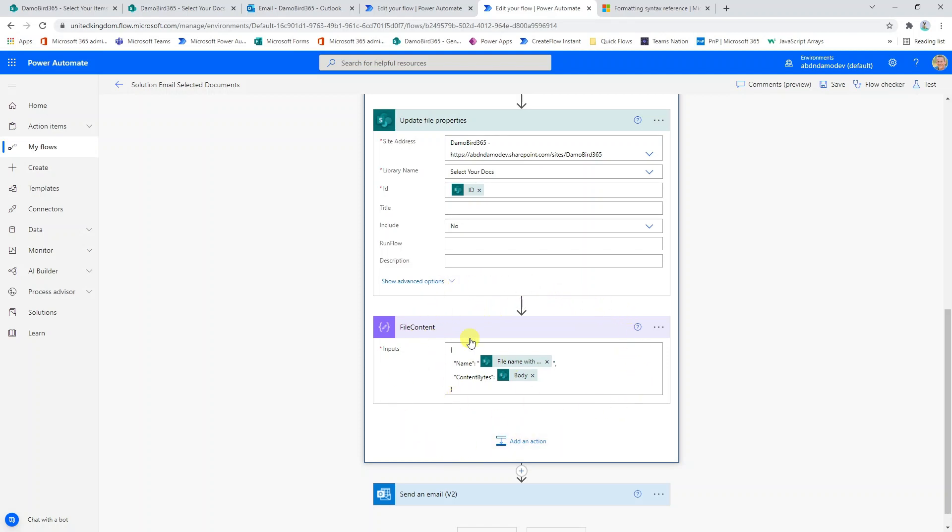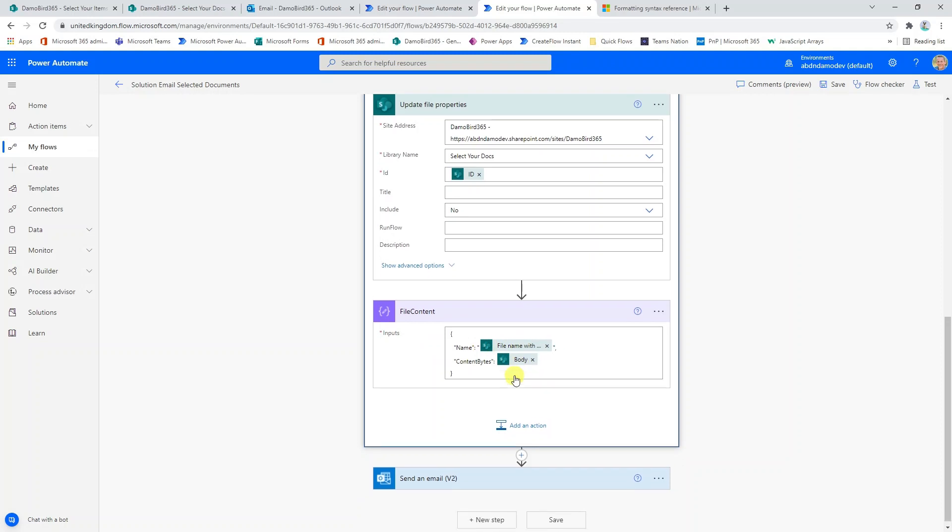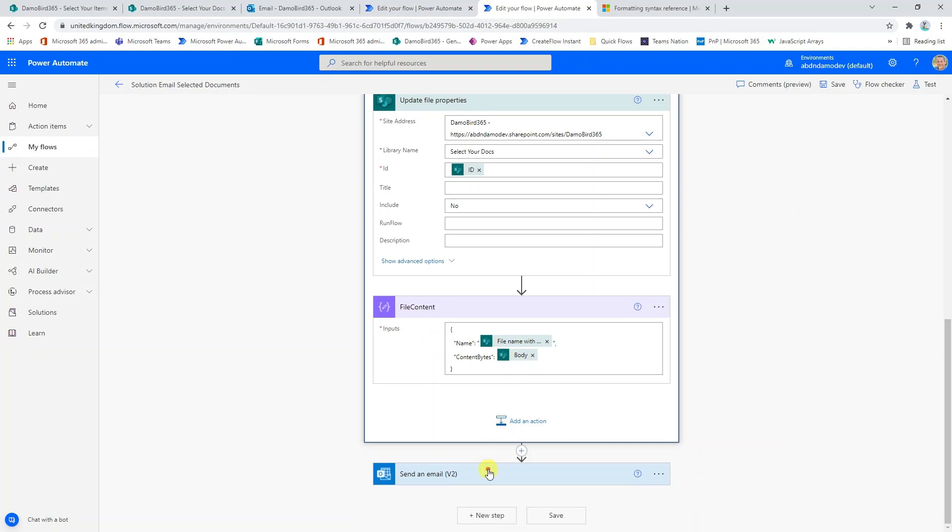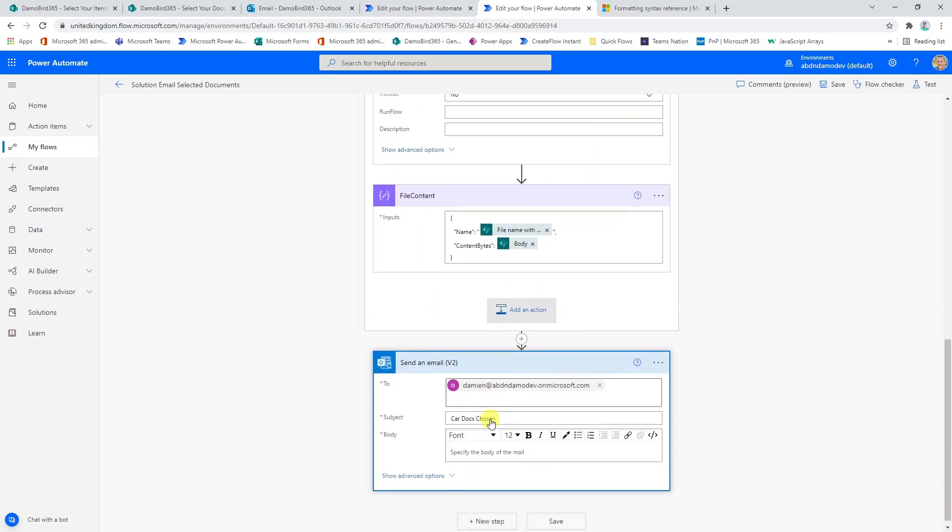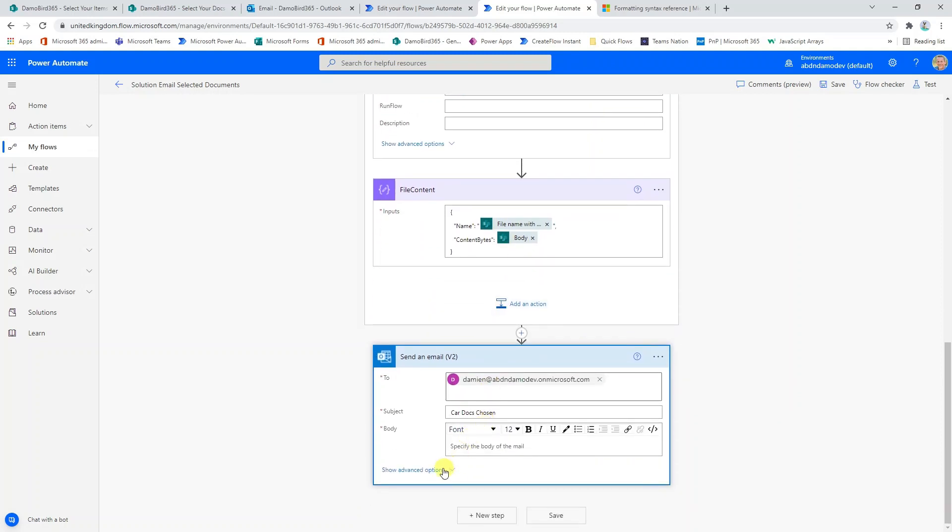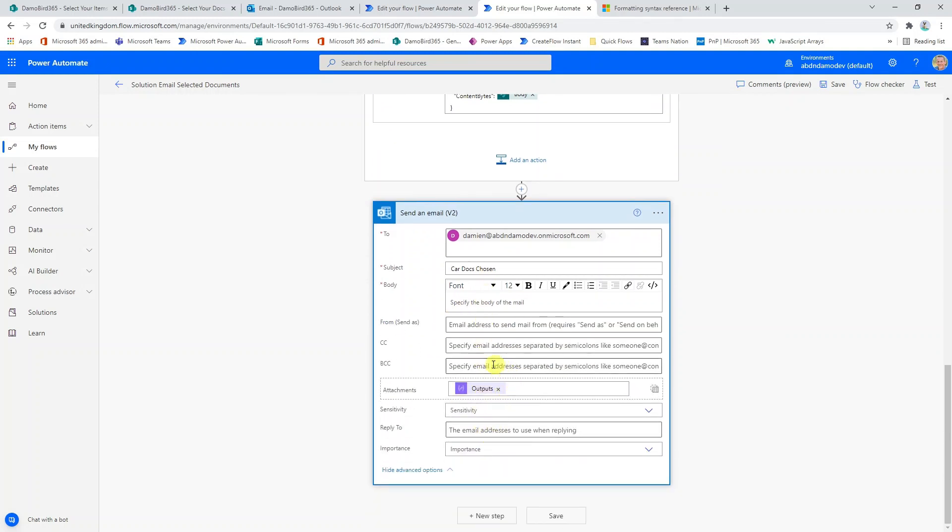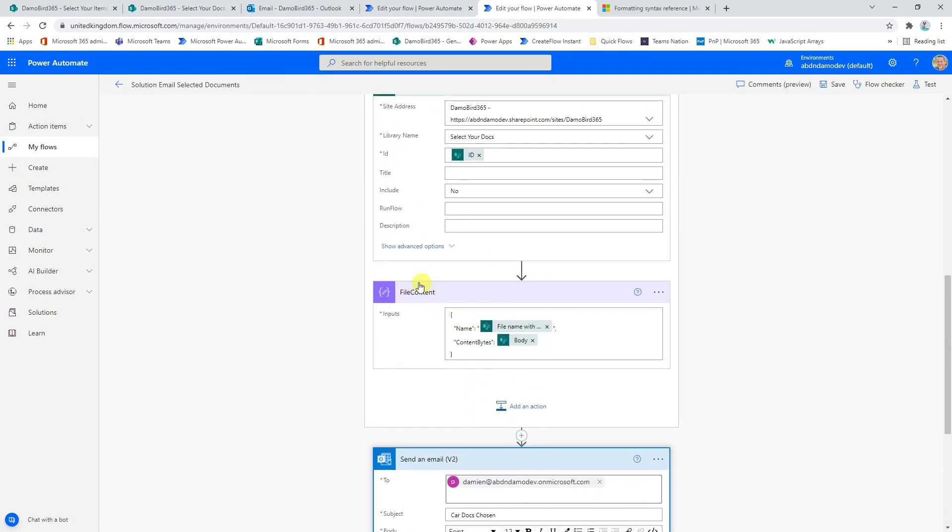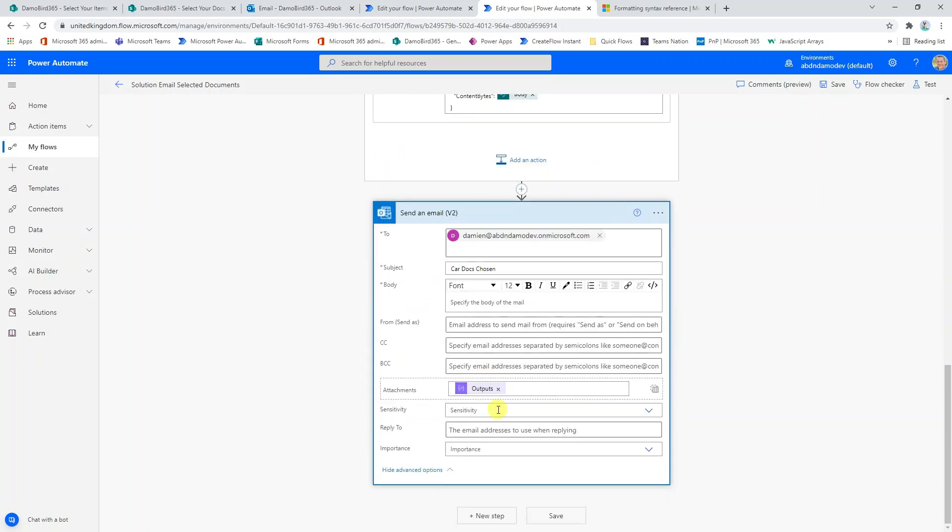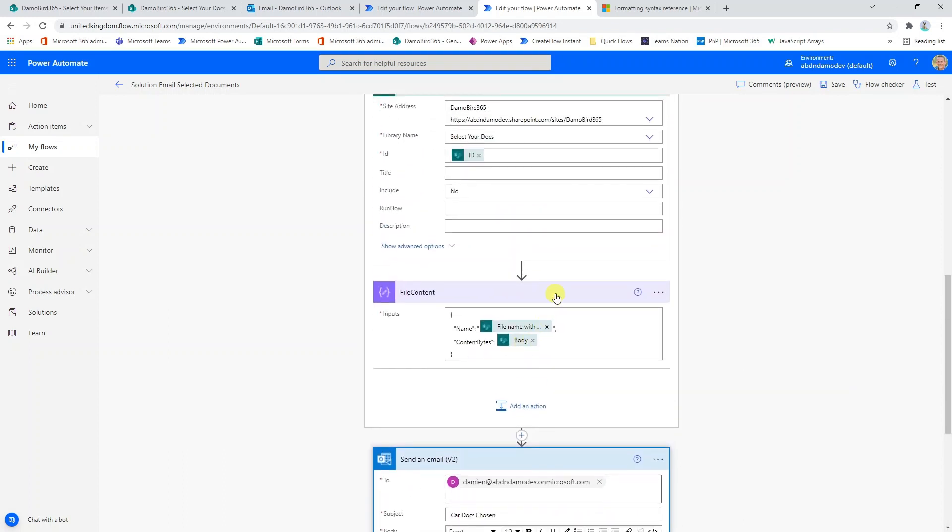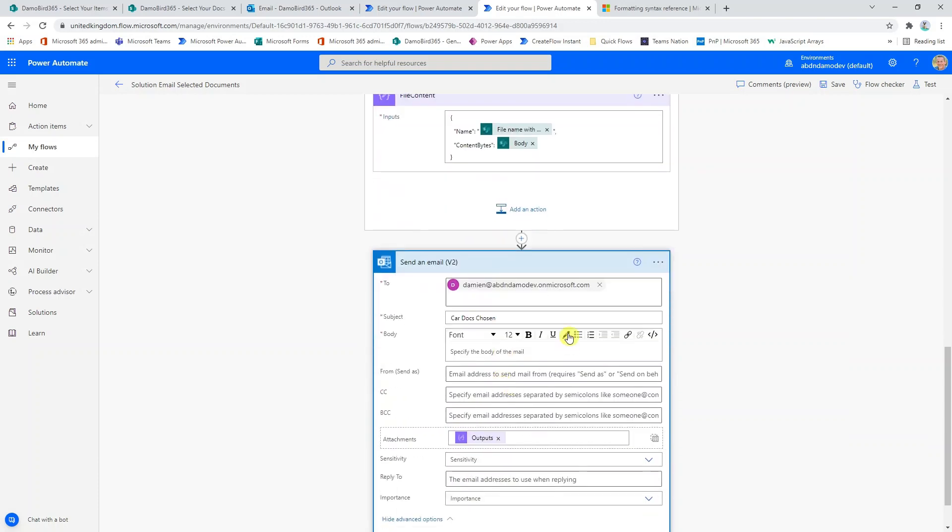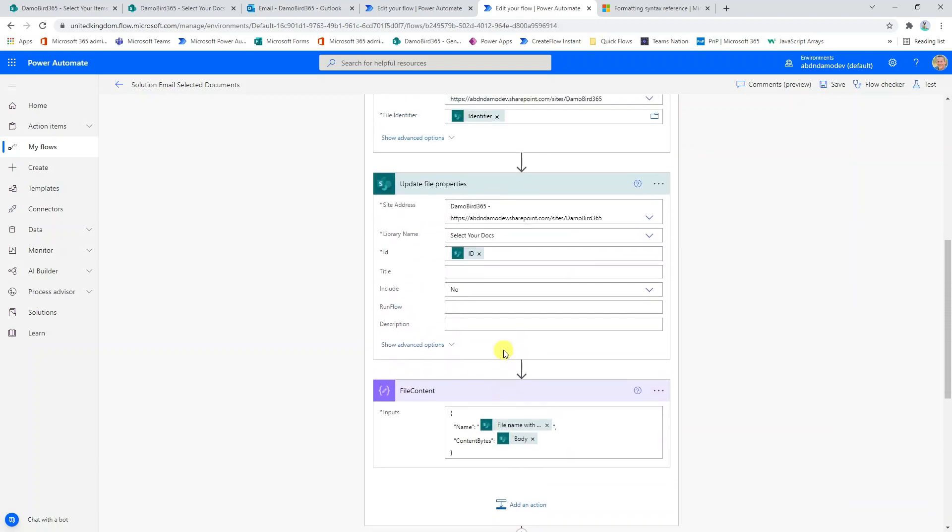Basically I'm building an object of the file name and the content and then within send an email, I'm able to specify the attachment here as a single expression, which is outputs based on the name of the compose action. You'll see the compose action is called file content. If I hover over that block there, you can see the expression outputs and in single quotes file content. That basically gets all our files and sends it via email.